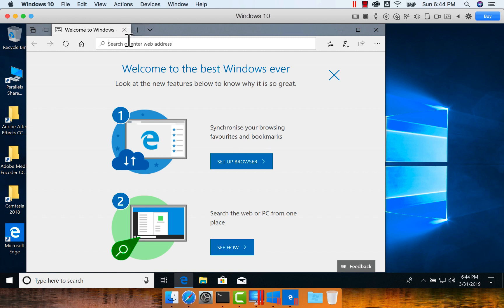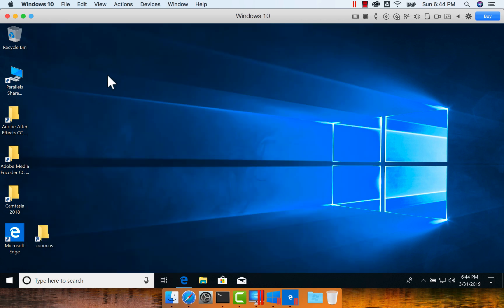That being said, now it is logged into this Windows machine, and you can see here the desktop which is there for our Mac. All the files are visible here.